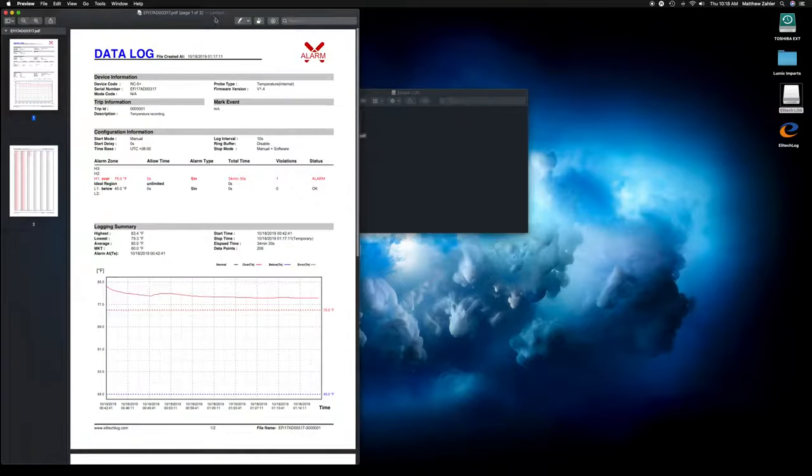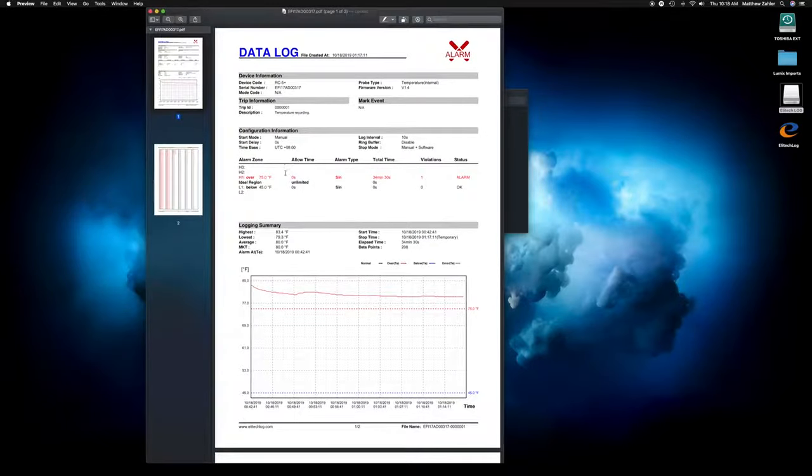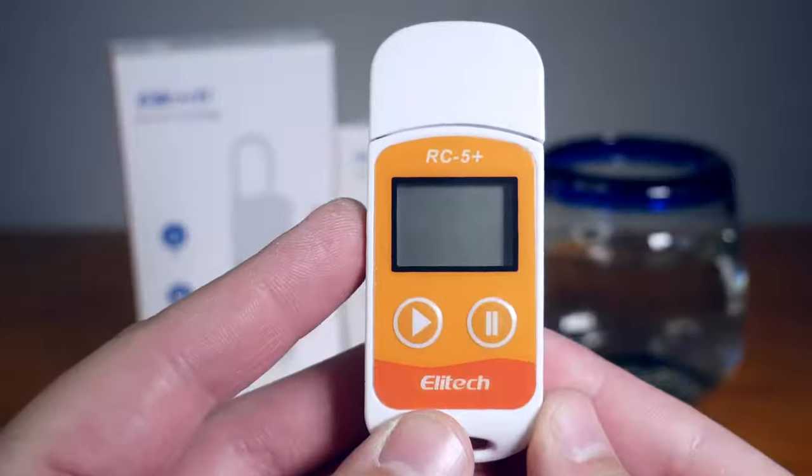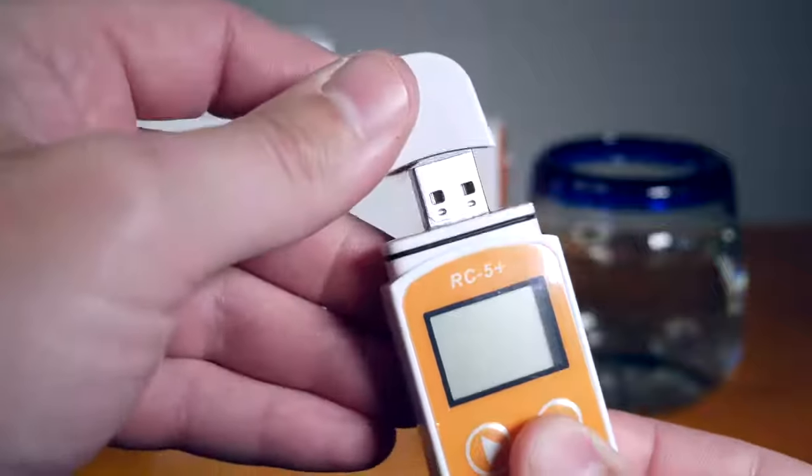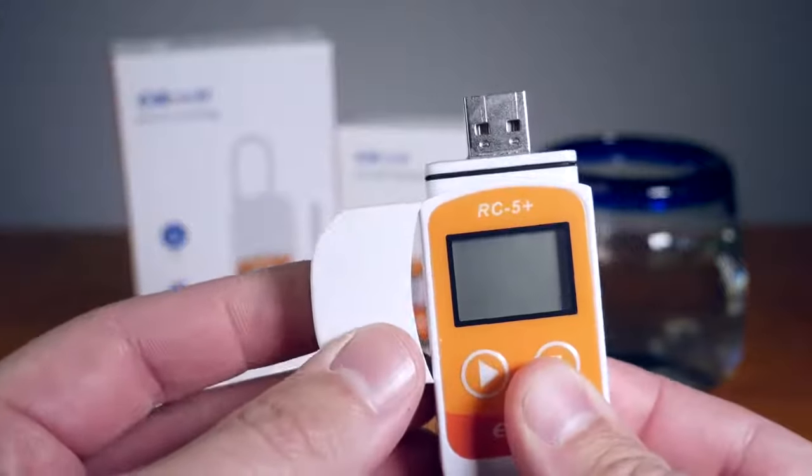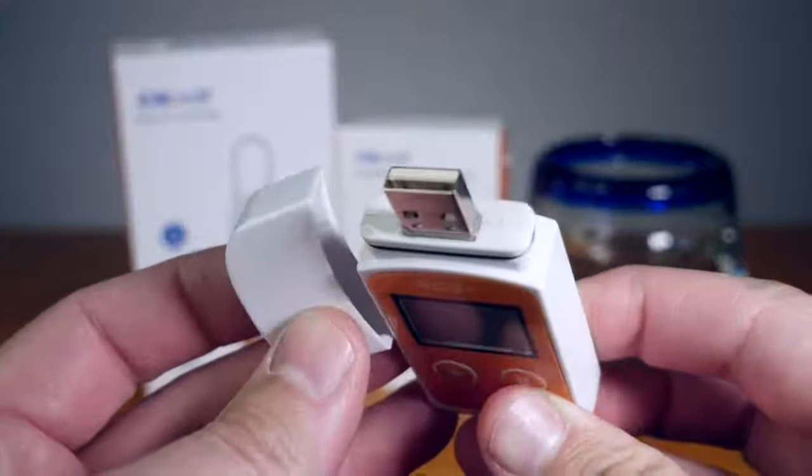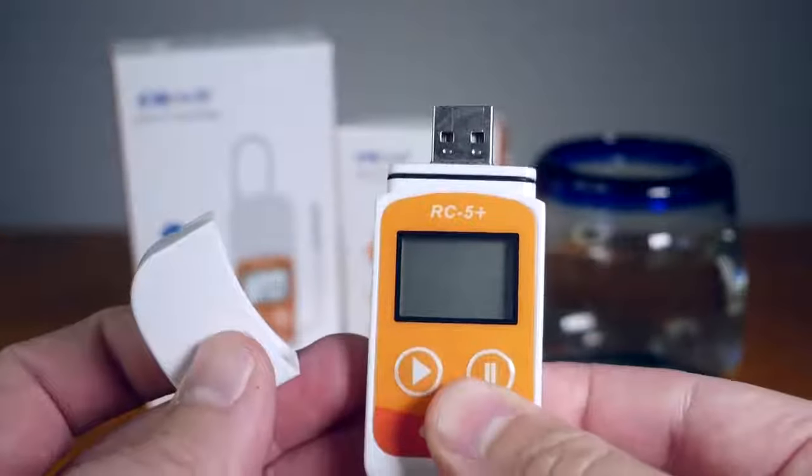The RC5 Plus data logger was designed to quickly access temperature data collected as part of any cold chain management process. It is widely used across such industries: pharmaceuticals, life sciences, various medical settings, and the entire food service industry.